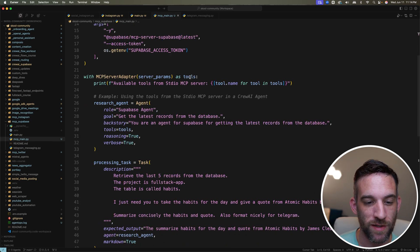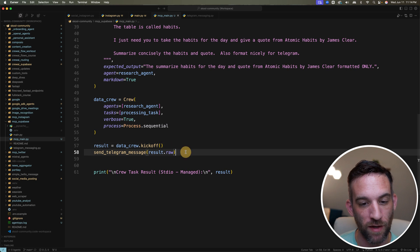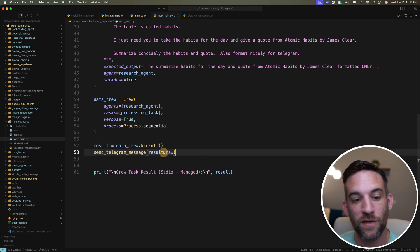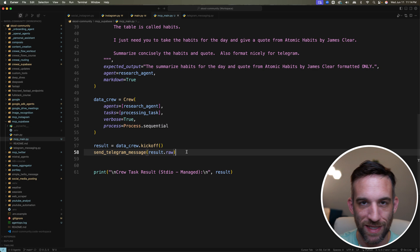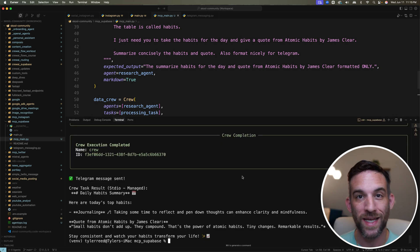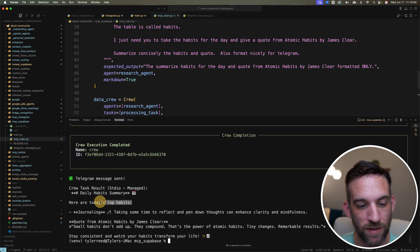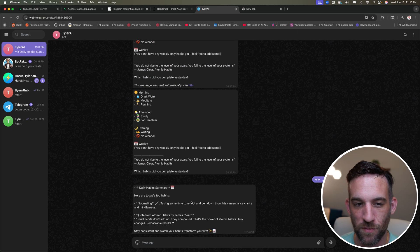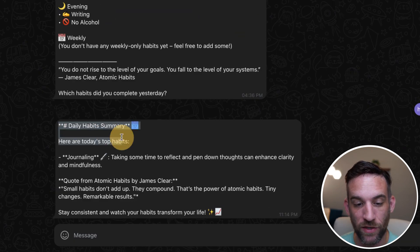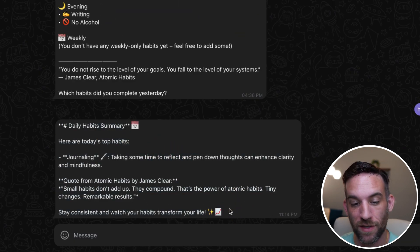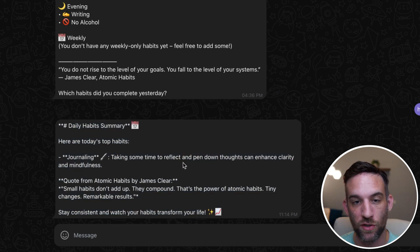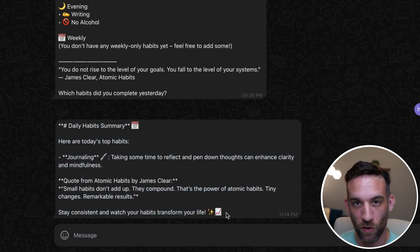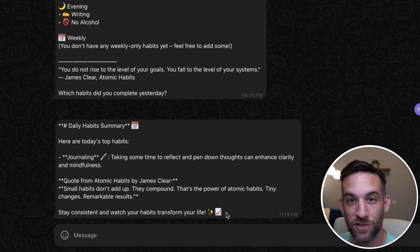Now what I've done is just at the very end, after the crew kickoff, I'm just saying send result.raw to the telegram message. Let's test this out. It gave me another output saying here today's top habits, not just all of my habits. That's just with prompting and it sent it here in telegram. I know I don't necessarily like how this looks, I would prompt this to give me a better output, but this works. The code works. You just really need that bot token and chat ID.